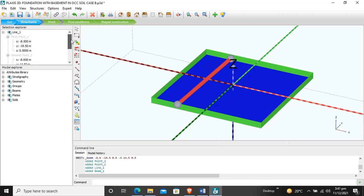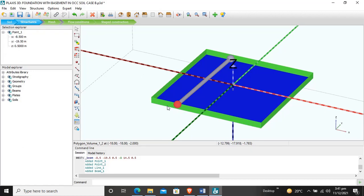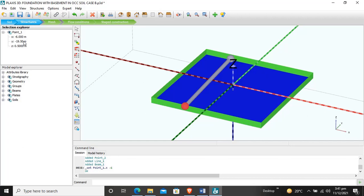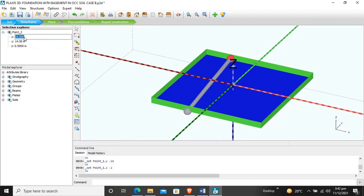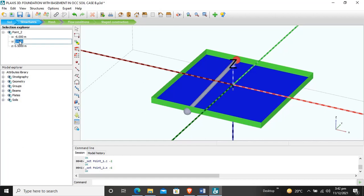Now I will enter the coordinates for this beam. The first point is negative 6 meters in X, negative 18 in Y, and minus 2 in Z. The second point is X equals minus 6, Y equals 18, and Z equals minus 2. Our beam is now created.